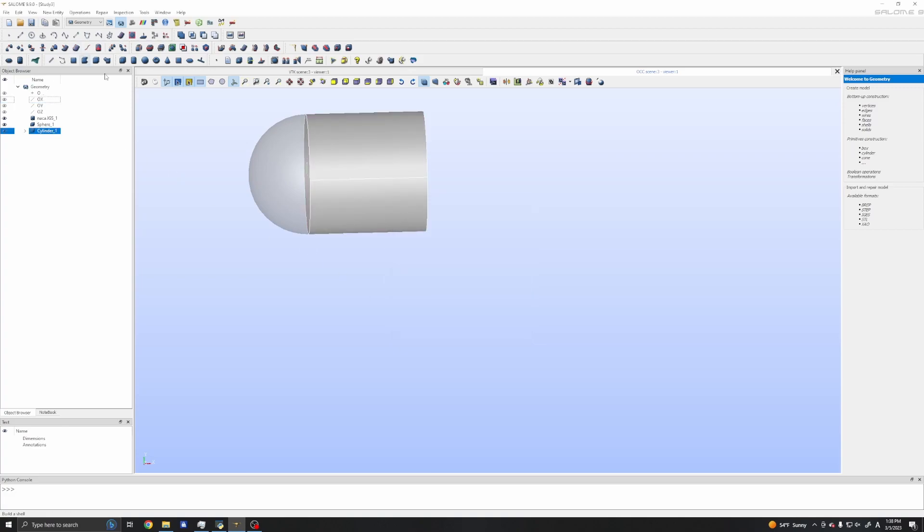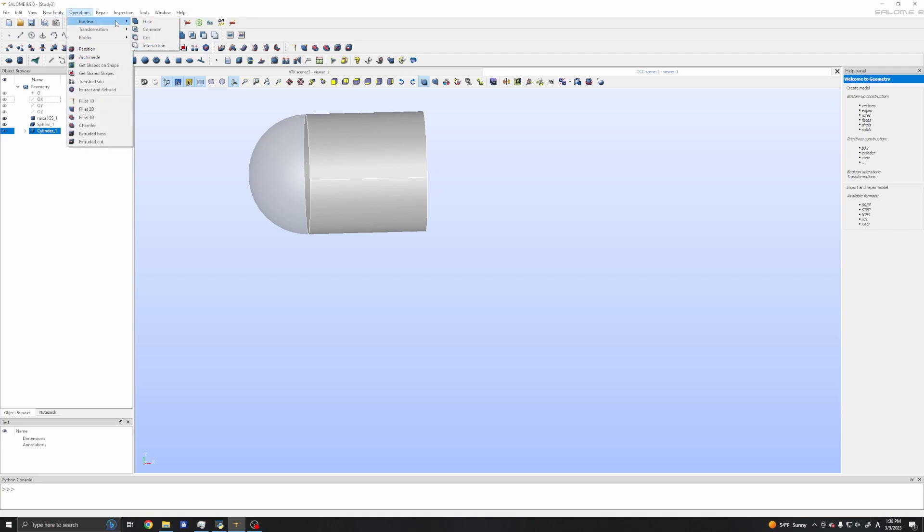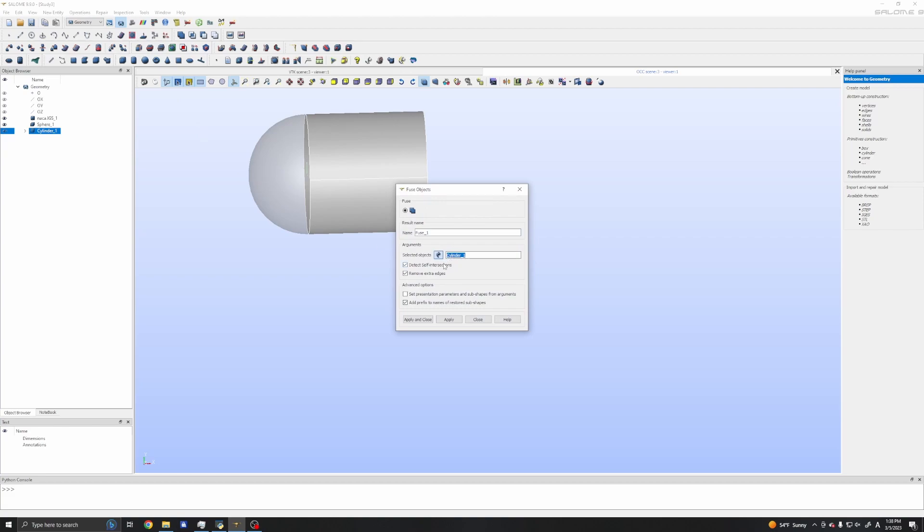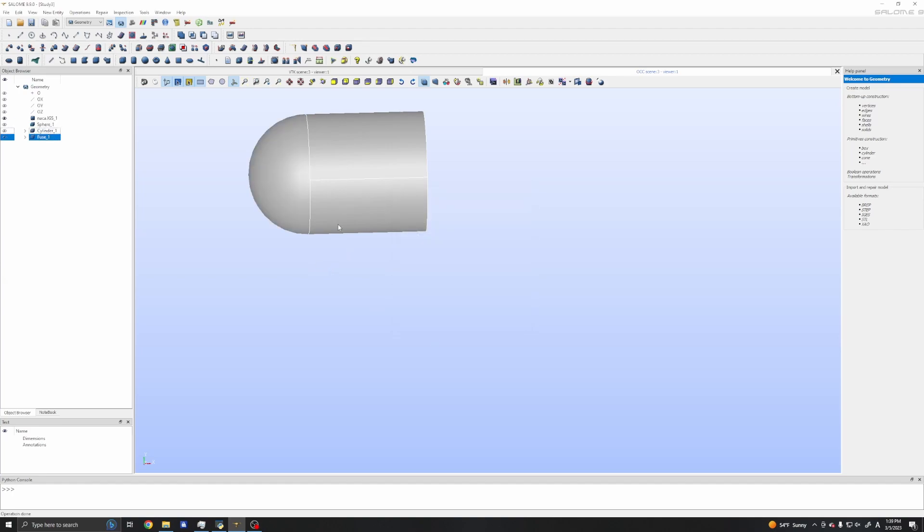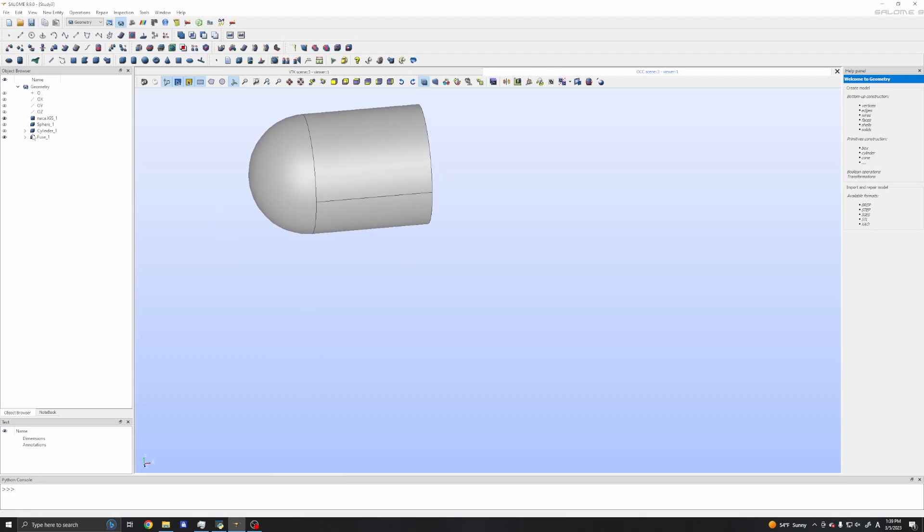Then I will combine these. In the operations, we have boolean operations: fuse, common, and cut. These are really very useful functionalities. I will fuse. I will need to select two objects. Here we have two objects, and it will detect self-intersections and remove extra edges. Now we have our domain.